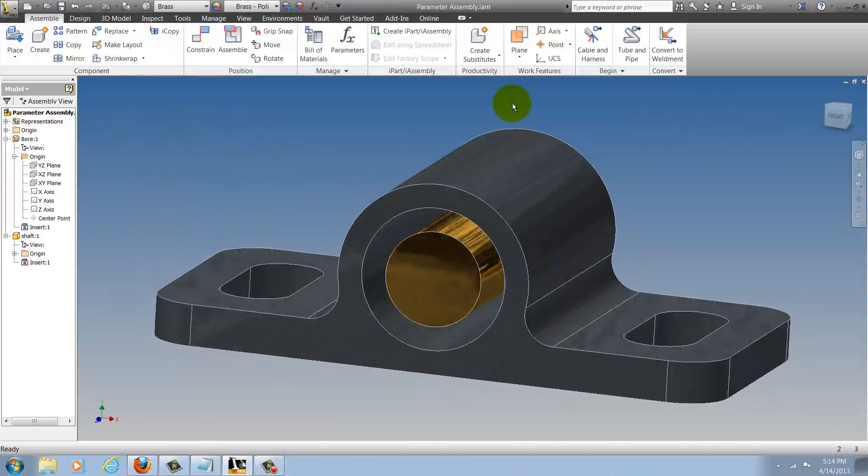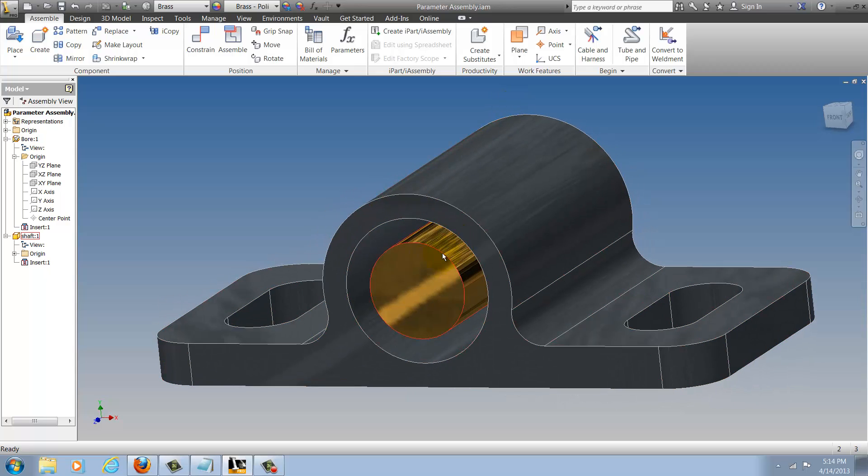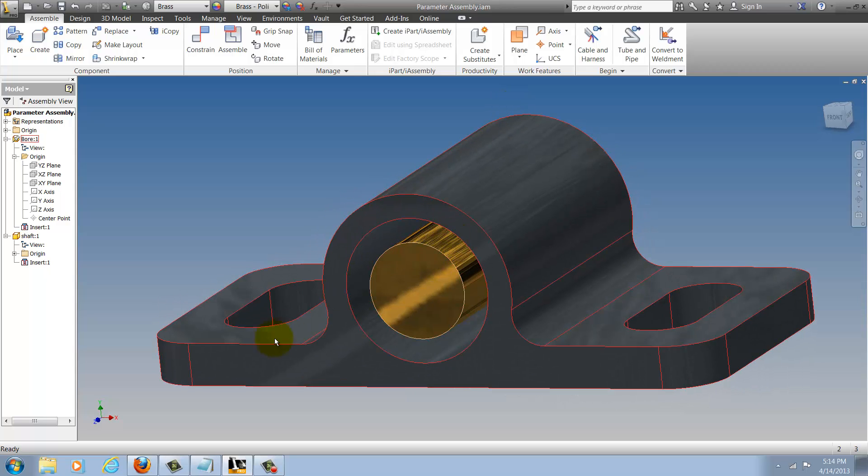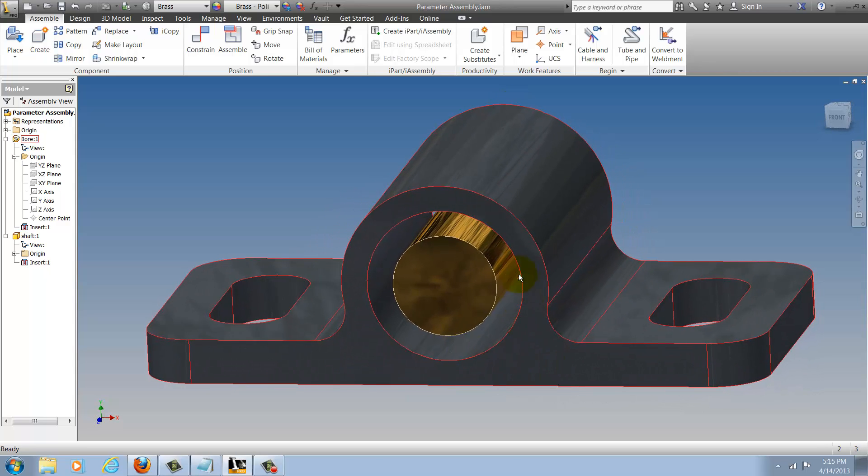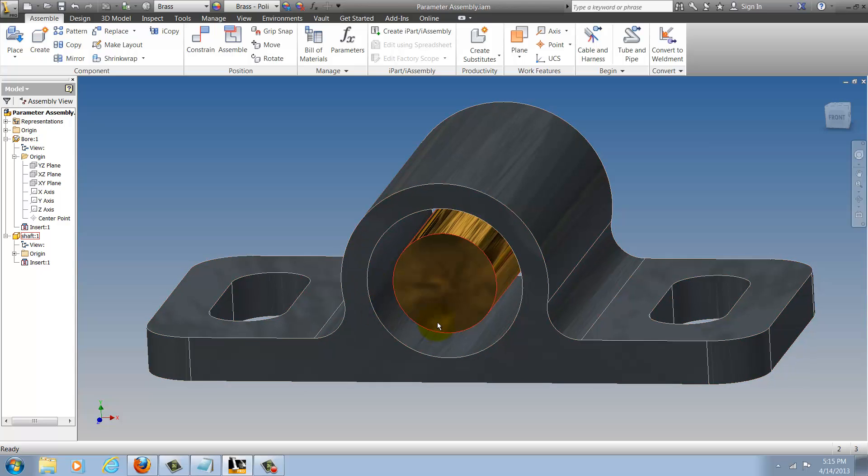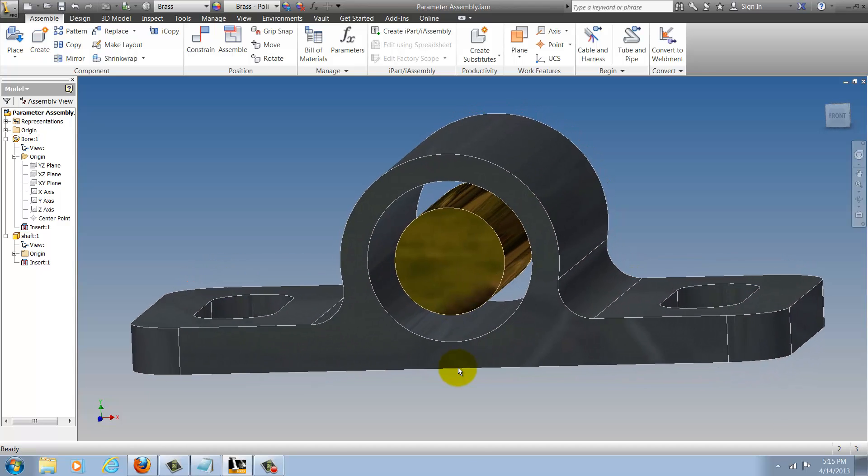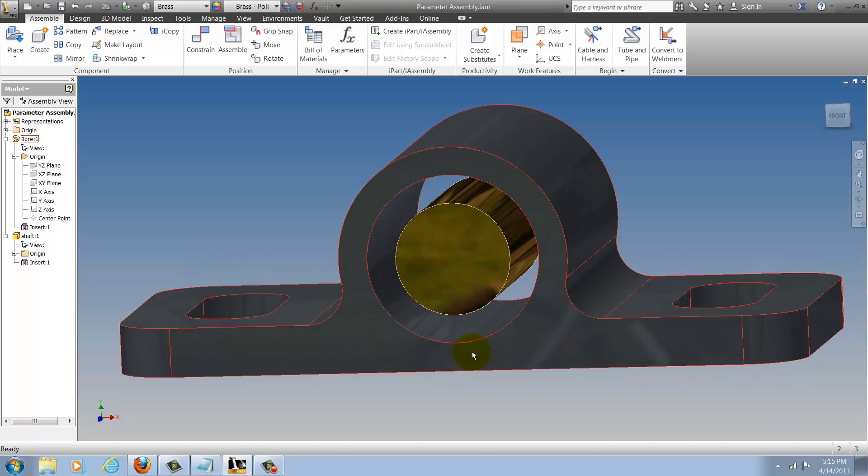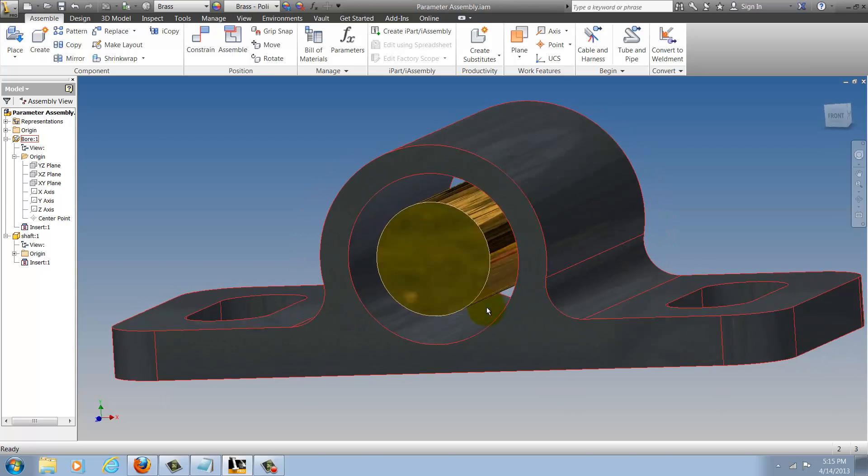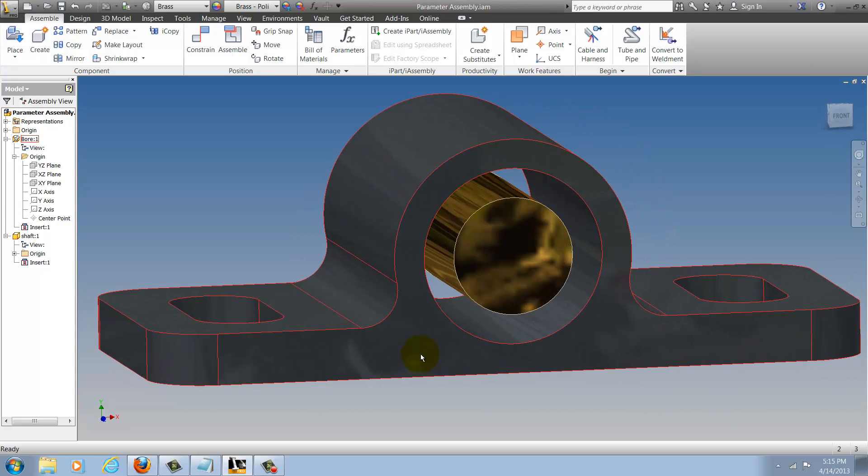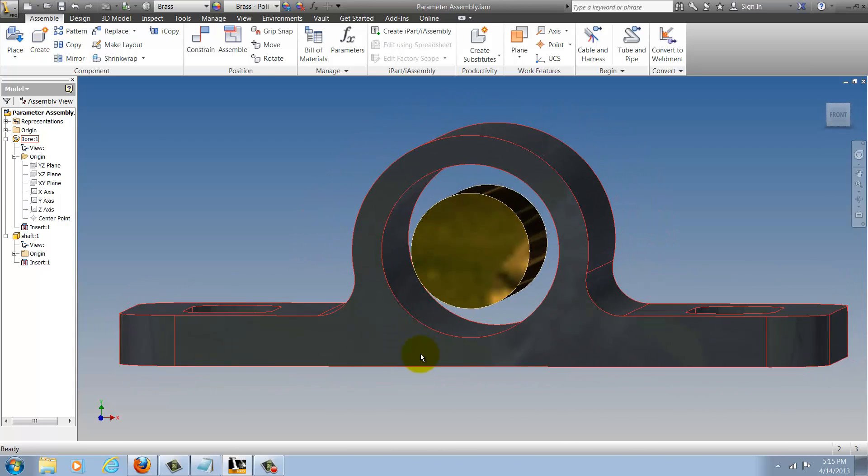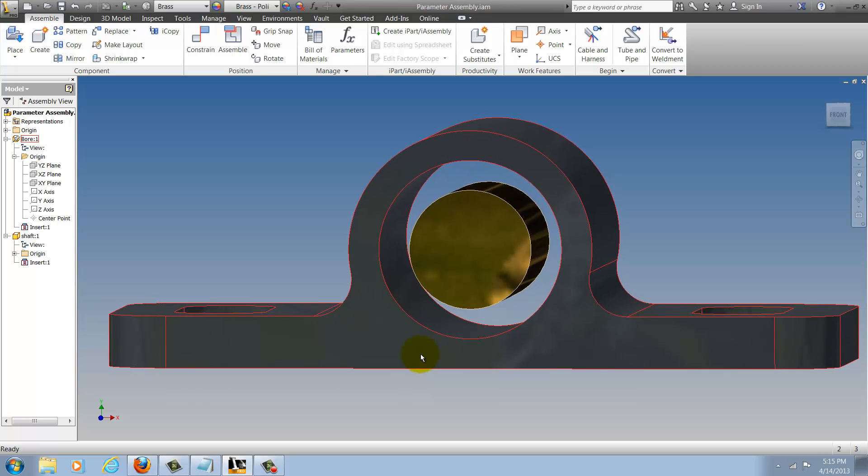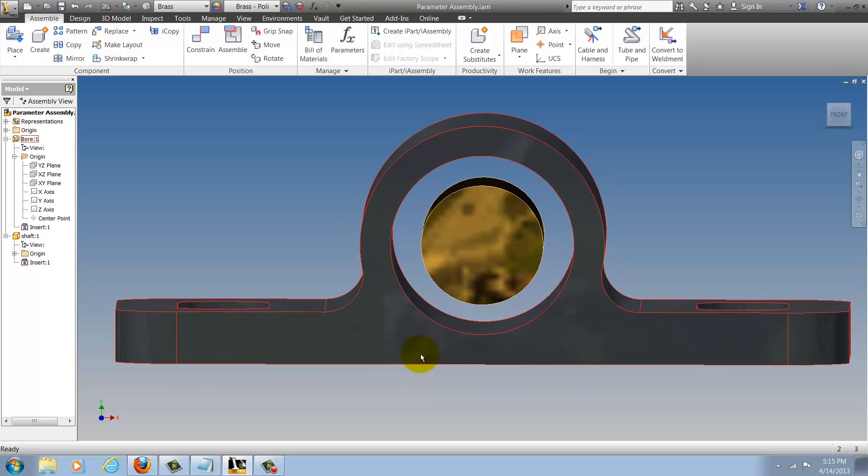Here I have an assembly that contains a shaft and then a base that also contains the corresponding hole or bore. What I'm going to do is take the parameter that defines the shaft diameter and drive the hole or bore diameter by using that parameter and adding a clearance of 15 thousandths of an inch.